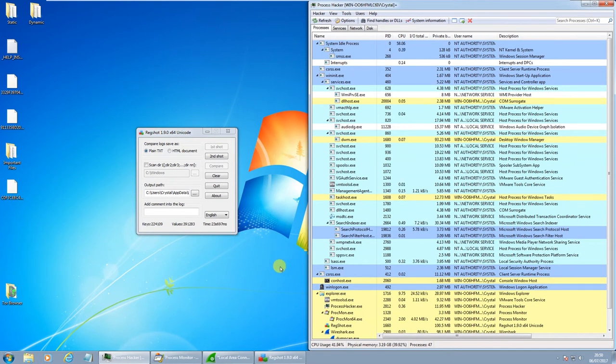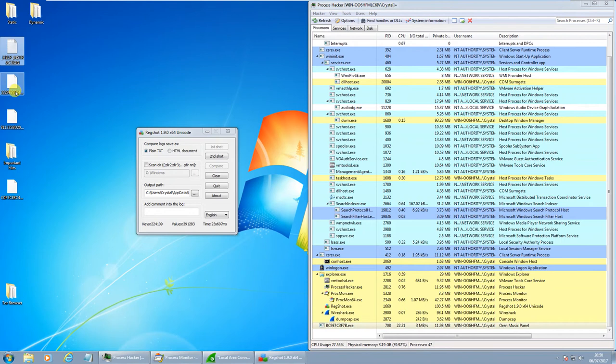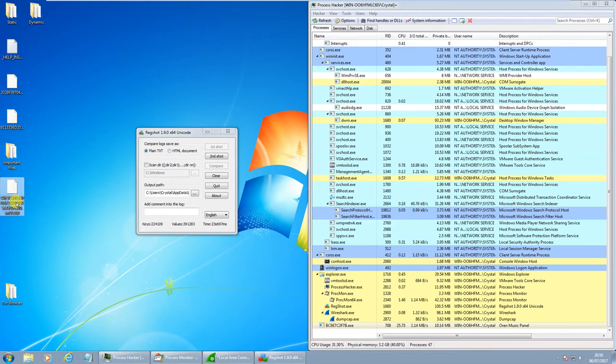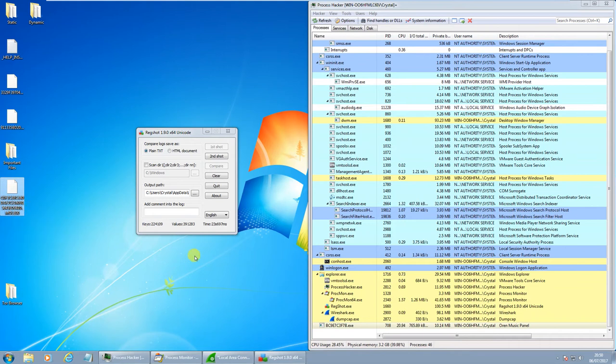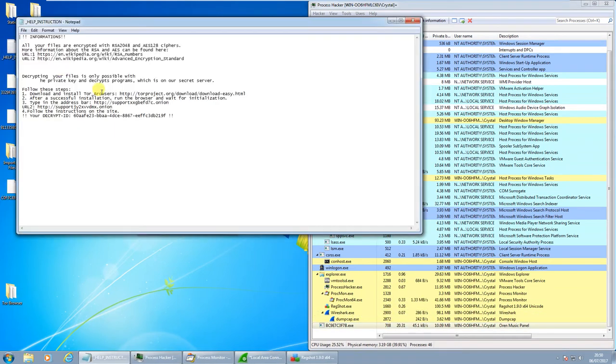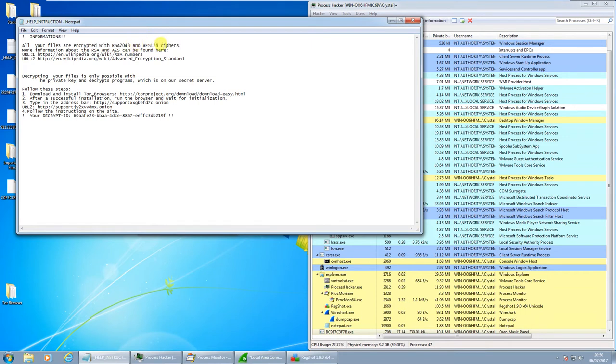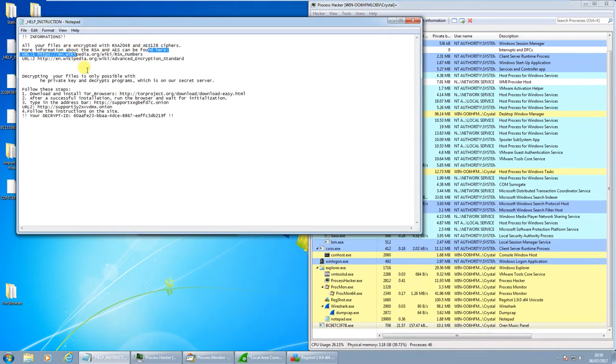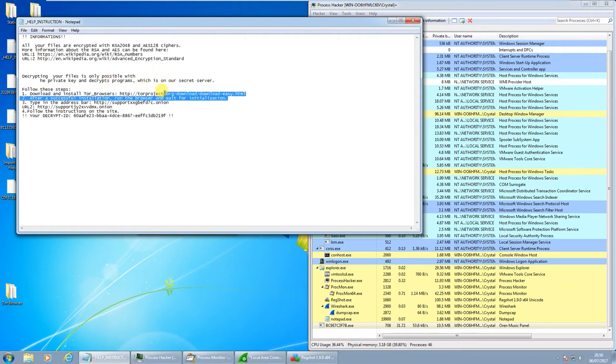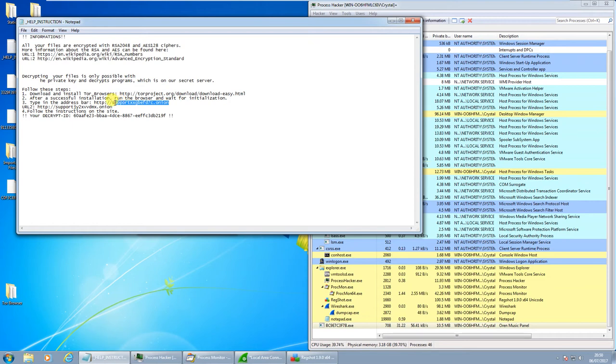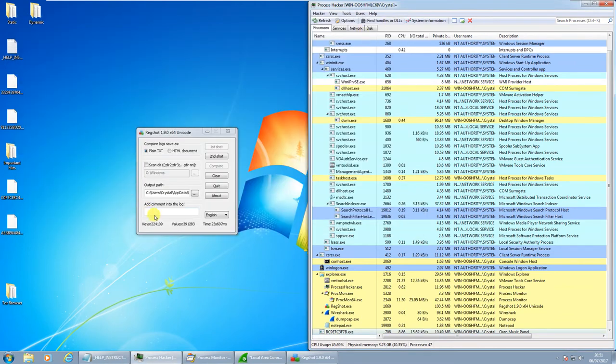Okay, so we can see that it's dumped some files on the desktop now. So we have the extension .mole00. This is still running. We have help instructions here. All your files been encrypted with RSA 2048 bit and AES128, more information here on Wikipedia. The encrypting of your files is only possible with the private key and decrypt program which is on our secret server. So download Tor, and after you've downloaded it, go to this site. Here's your decrypt ID. Okay, so let's see if we can take a look at that in a minute.